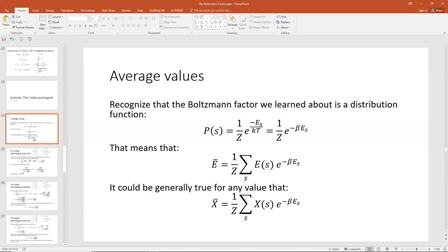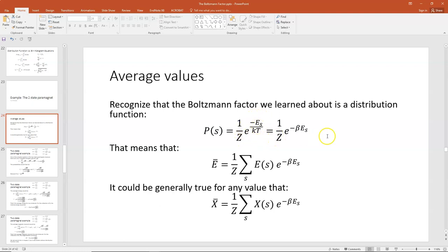In the lecture on histograms and distribution functions, I explained that you could find the average value of anything by multiplying the value of the variable you want times the function and then summing over all values. In previous lectures on Boltzmann factors and partition functions, I said that the probability of a state S would be equal to one over the partition function Z times the Boltzmann factor E to the minus E_S over kT.